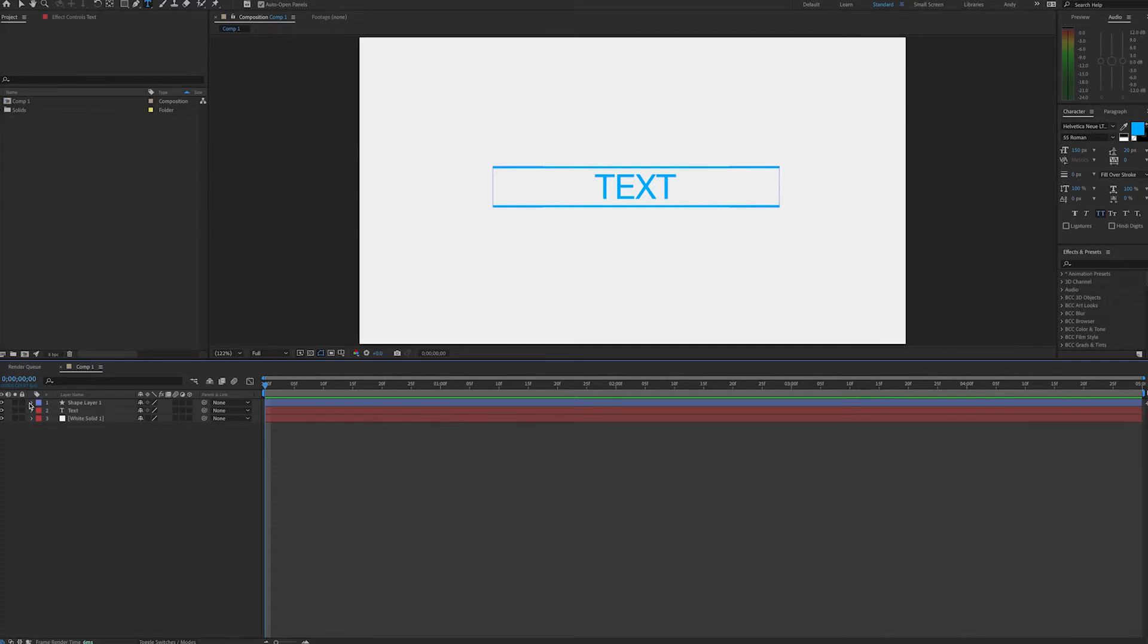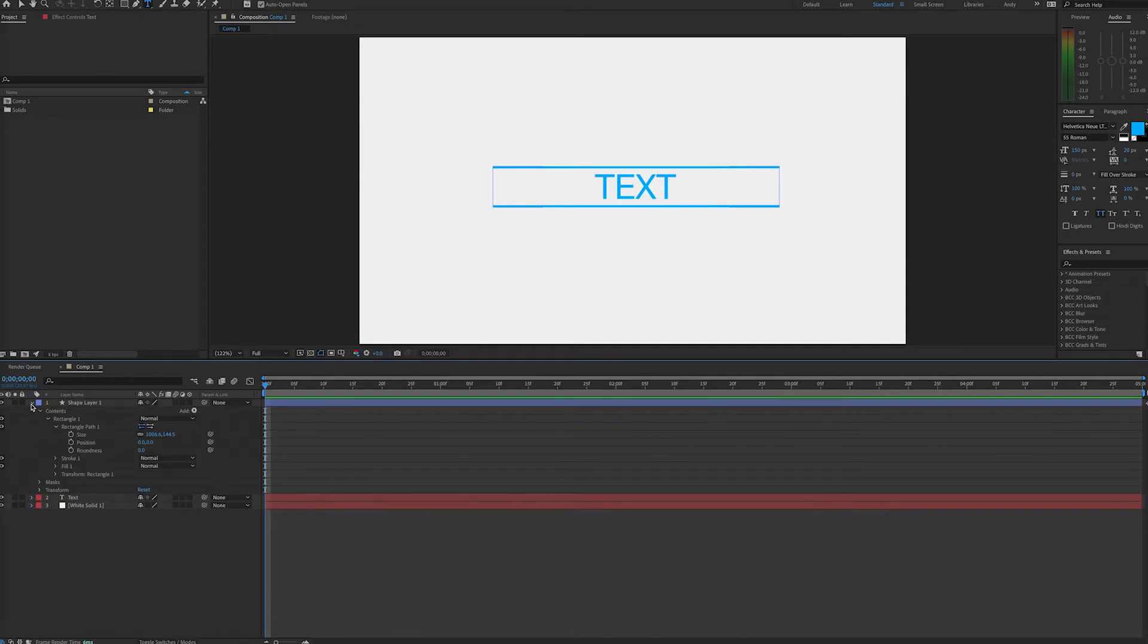This expression is perfect for returning the width or height dimensions of shape and text layers. So here we have a composition with the text layer and the shape layer, which are the lines above and below the text.